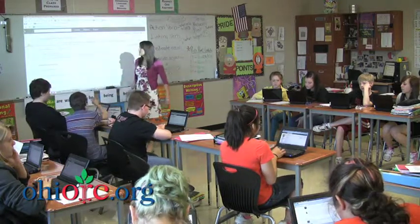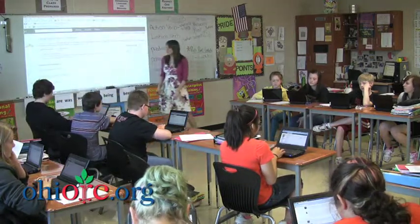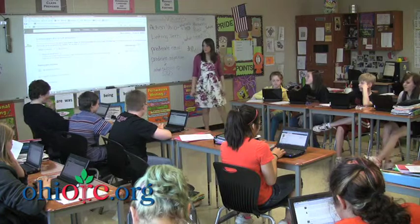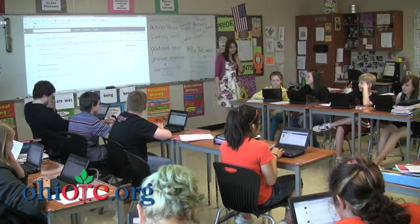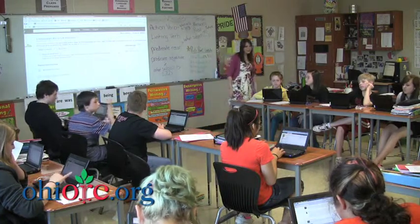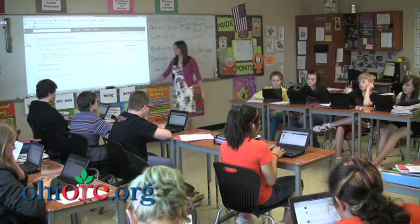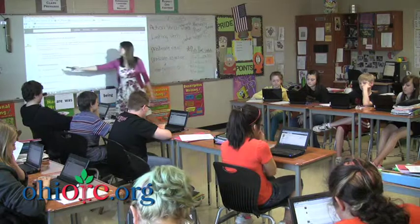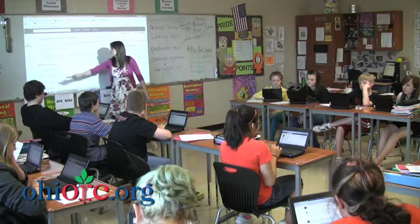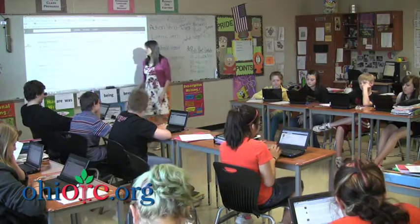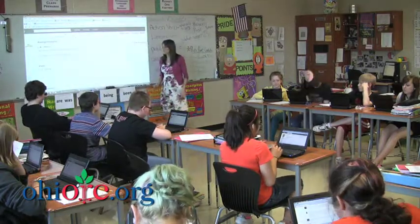Alright, so you should see Assignments and Online Test Quizzes. Go ahead and click on Assignments please. We have two new ones that we're going to work on today.